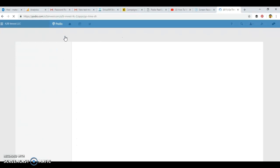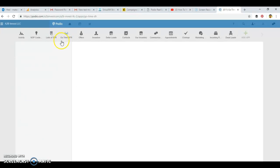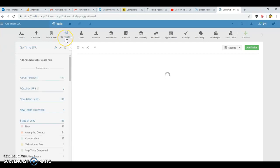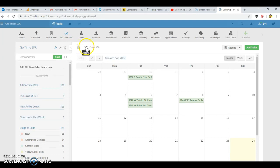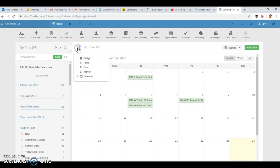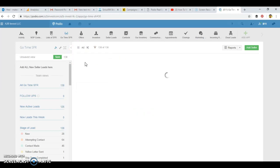Usually after it goes from list of SFRs, we push that property to what we call go time. This is where we're actively trying to pursue to find this owner on a daily basis. We can calendar in different events. These are just different ways you can lay out each app to however you like to view it a little bit easier.